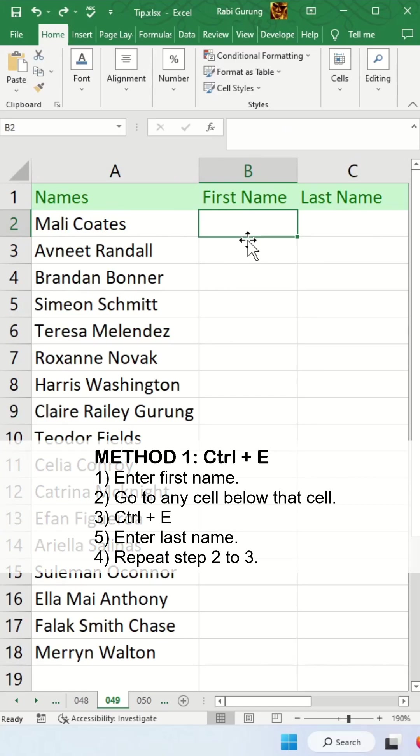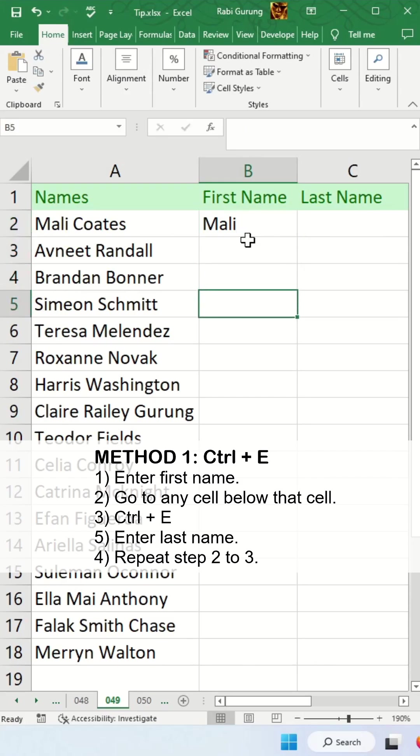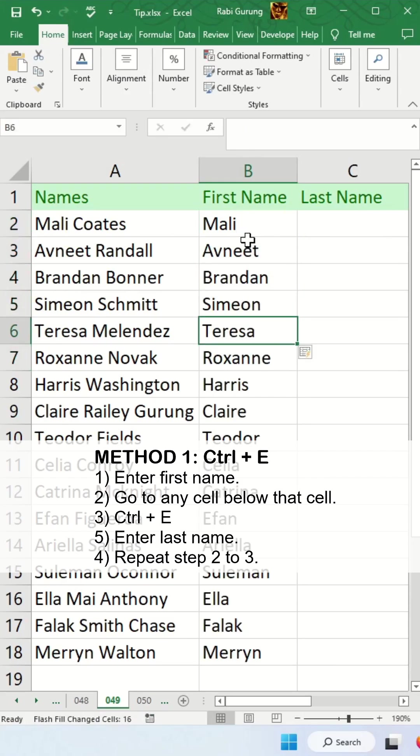The first technique is to use CTRL-E. To get around CTRL-E, first of all, you're going to have to manually type the first name and go to any cell below it and press CTRL-E.